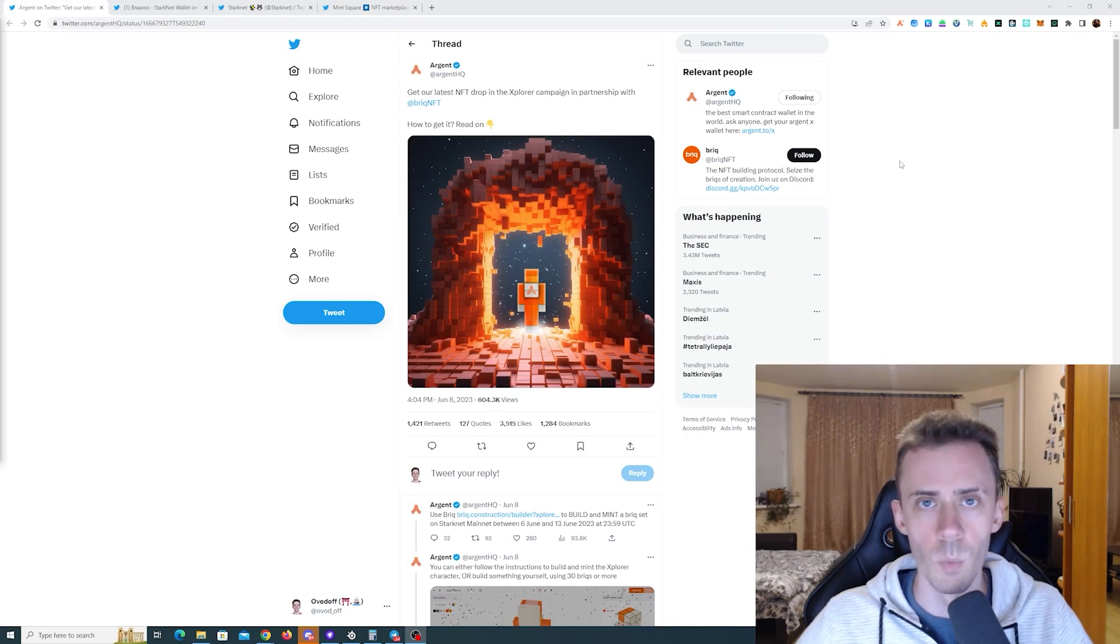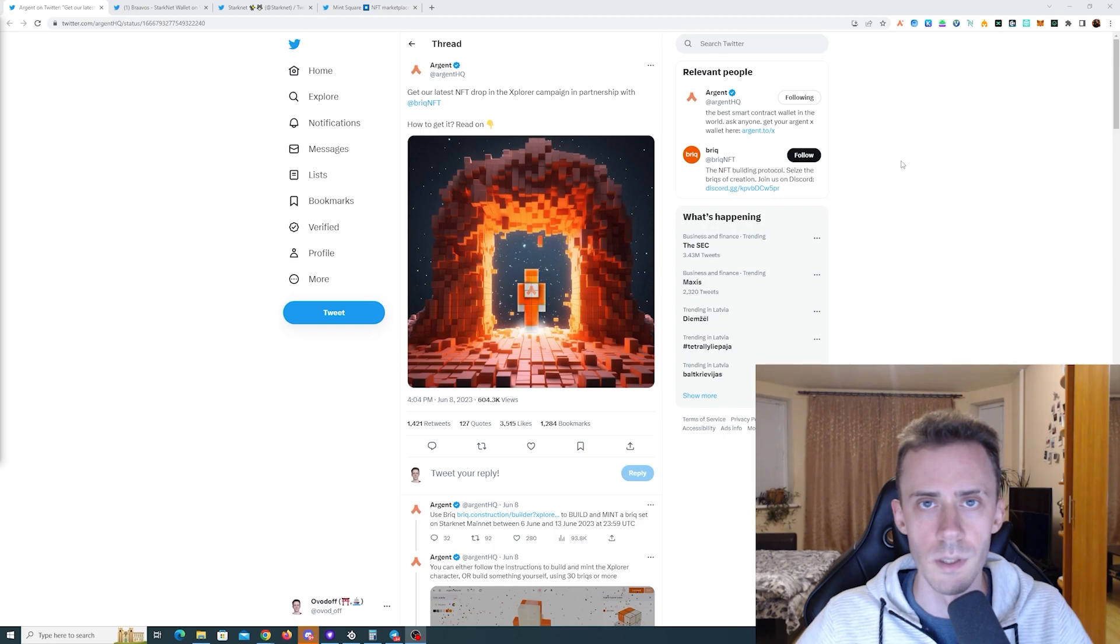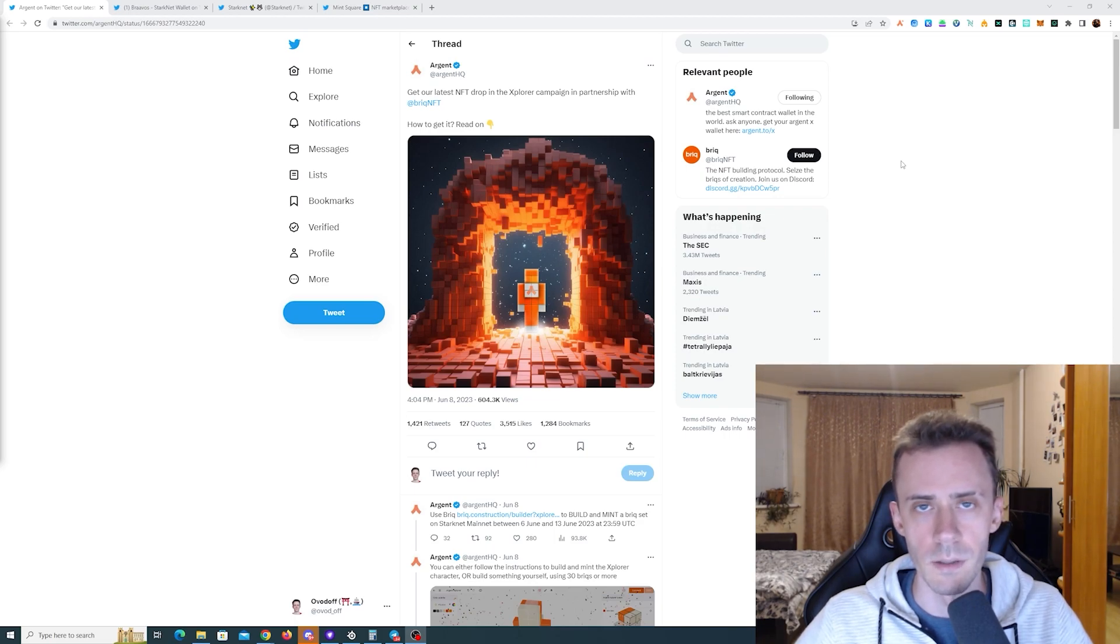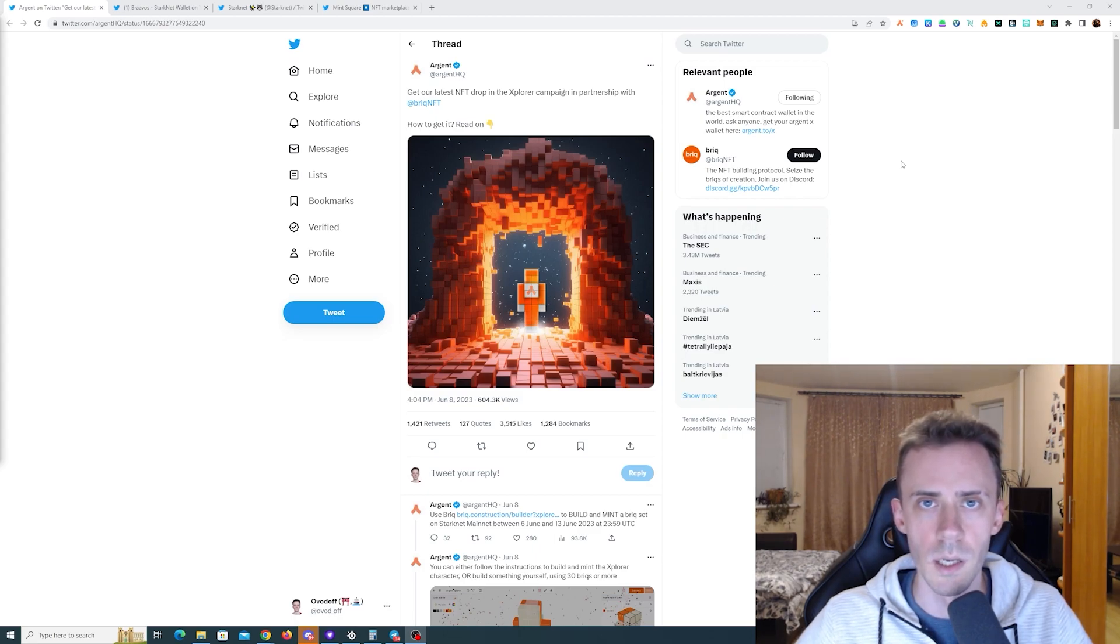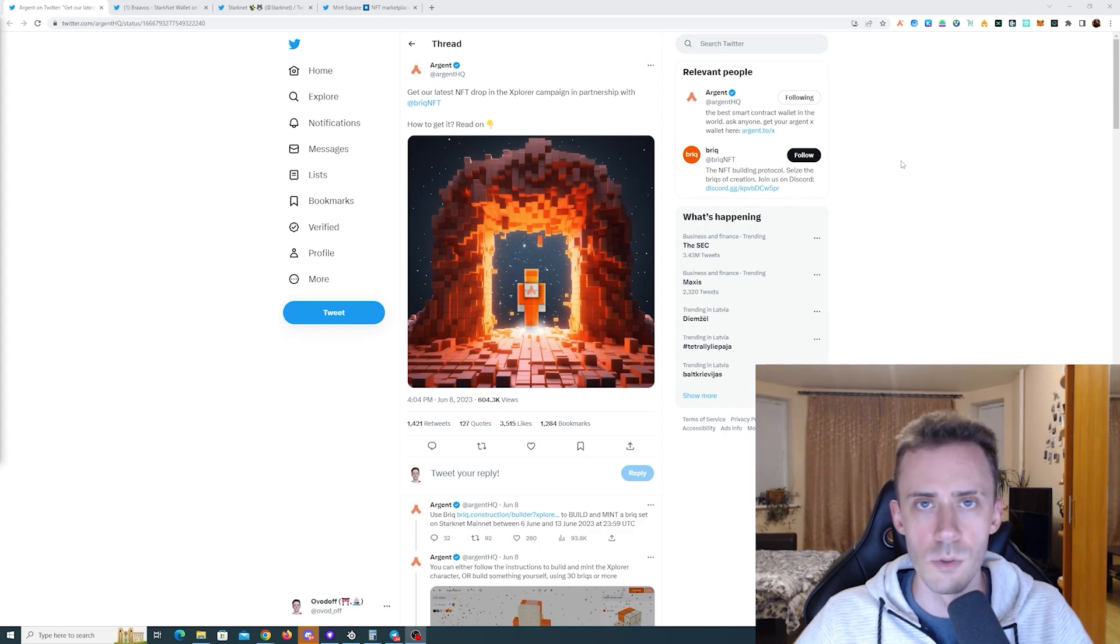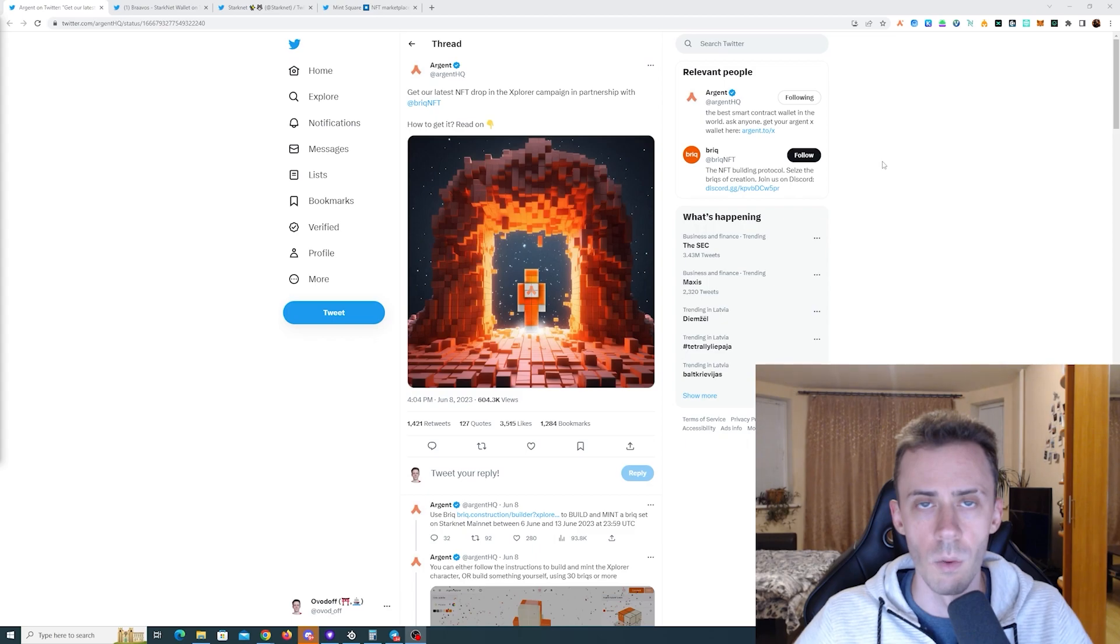Sup guys, Ovadov here. Week 6 of Starknet campaigns from Argent and Bravos Wallet is live and we can go ahead and complete the missions. Also we have two pieces of news regarding Starknet—one is good and one is bad. As usual, all links can be in description but follow them at your own risk.